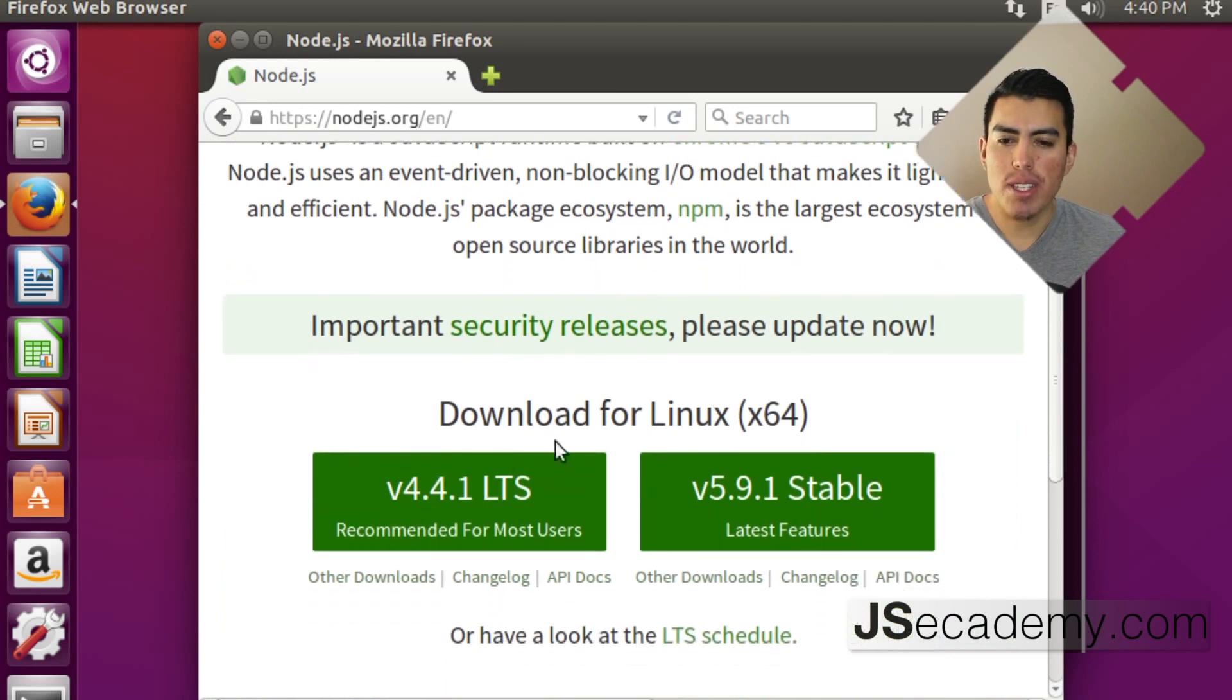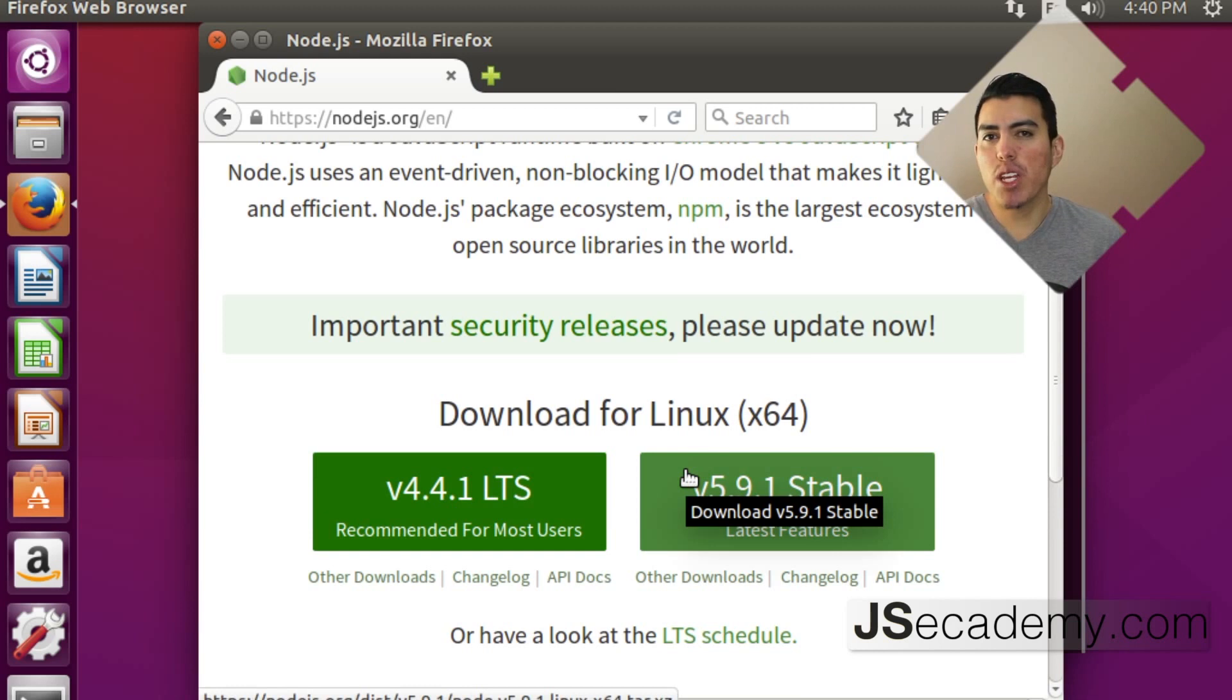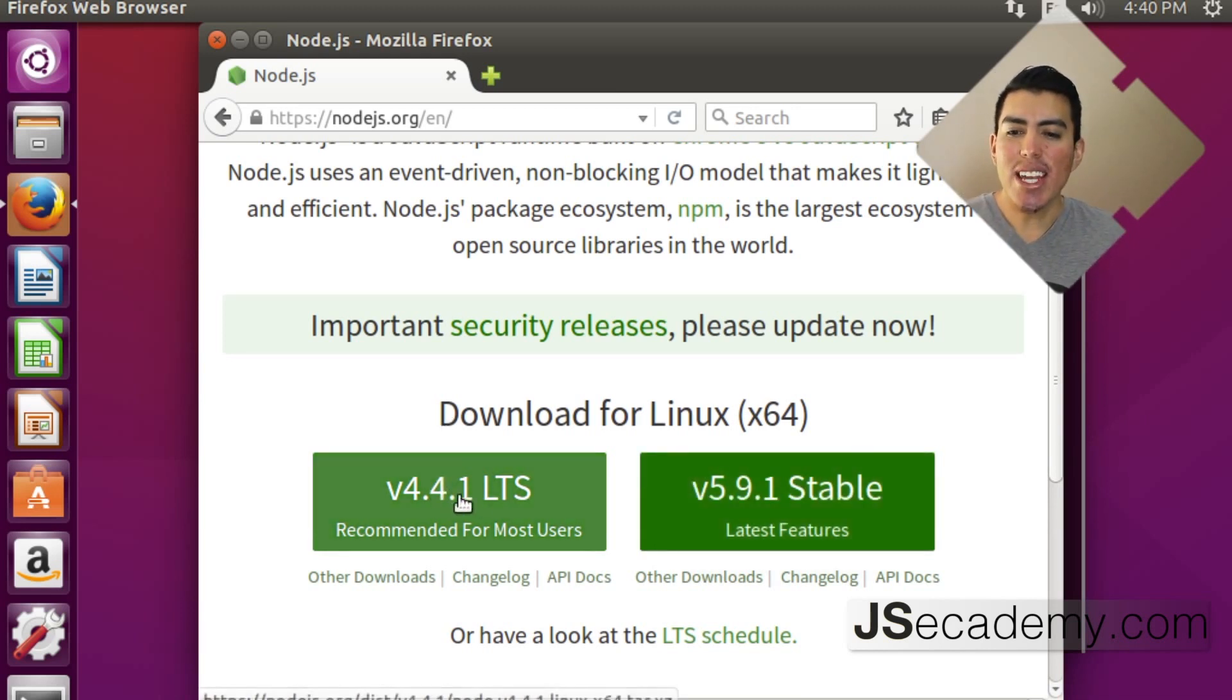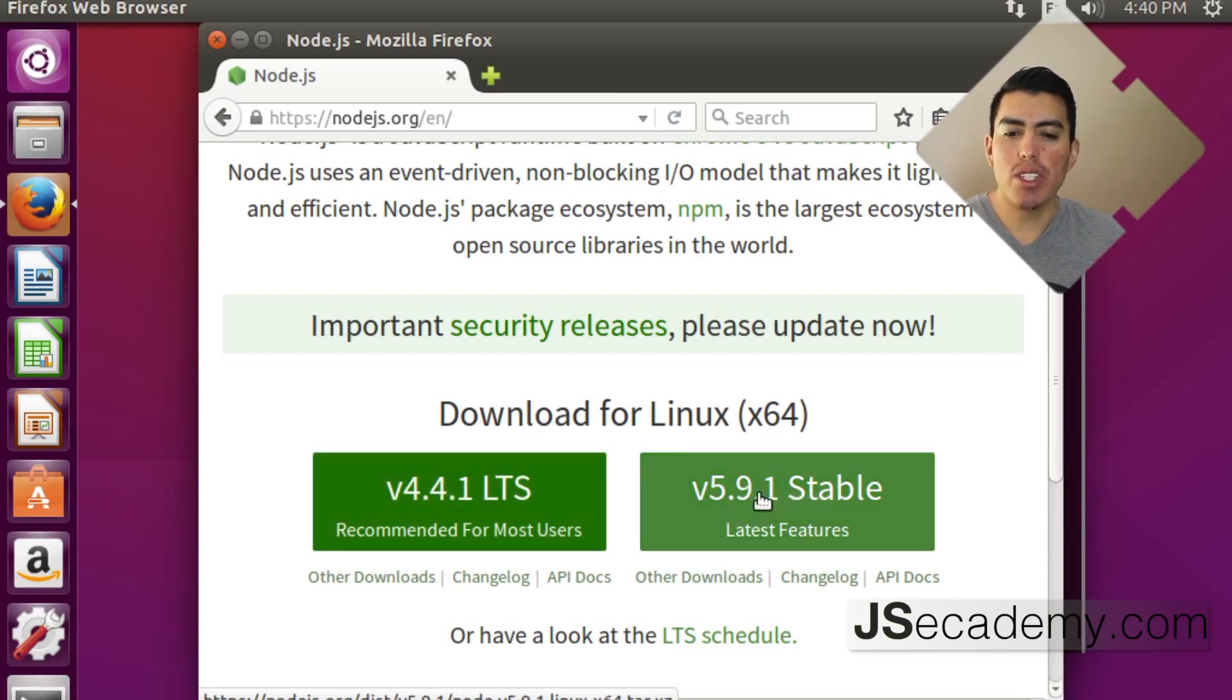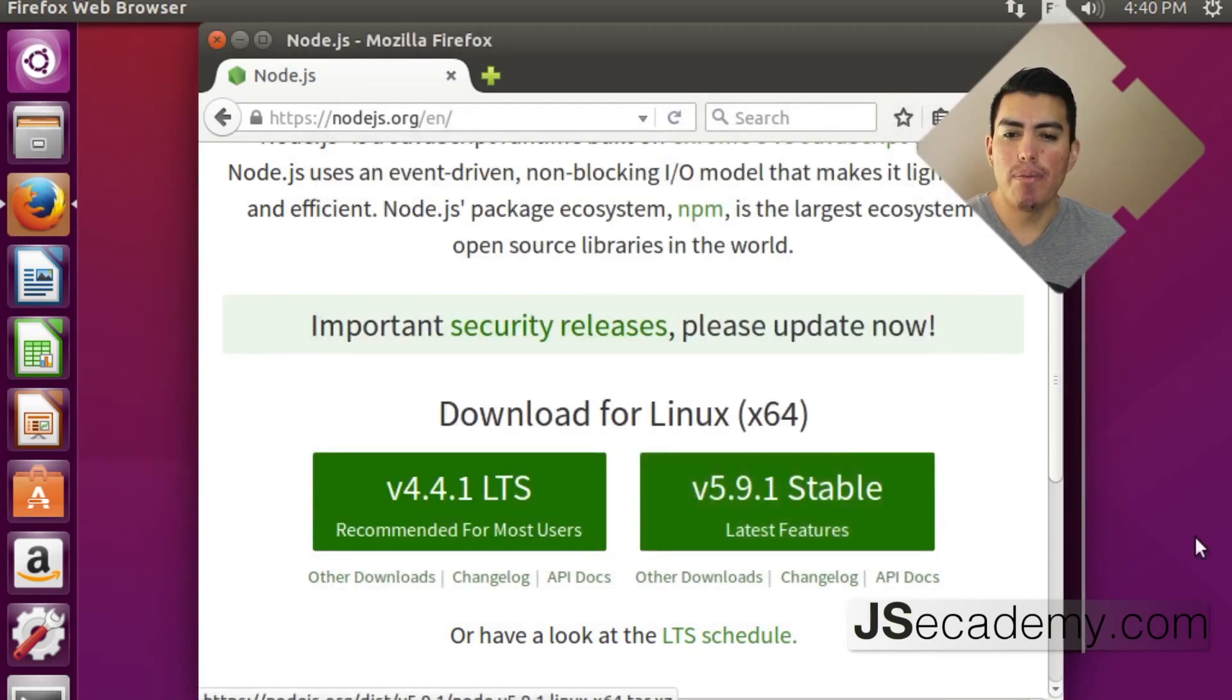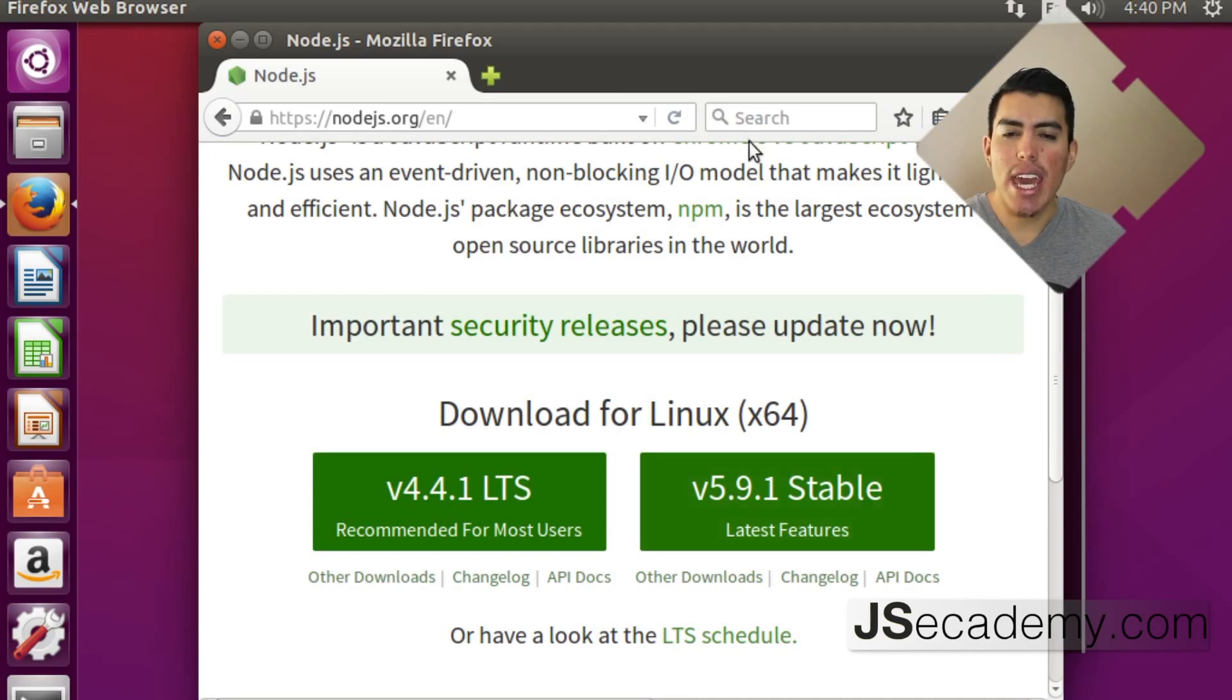And we have a couple options here. If you don't know what these versionings are, what the difference are, go back a couple of videos where I talk about semantic versioning. And as you can see here, we have 4.4.1 and 5.9.1. And I'm just going to go and select the 5.9.1 version. And I'm going to select save file. And this is going to go ahead and start the download process for me.